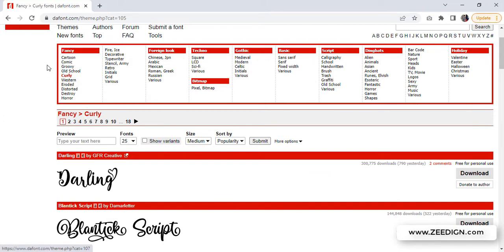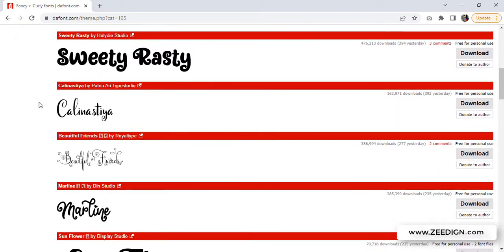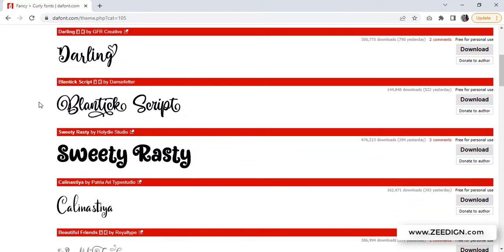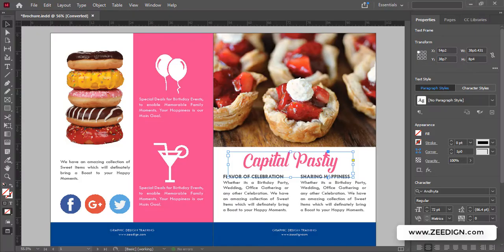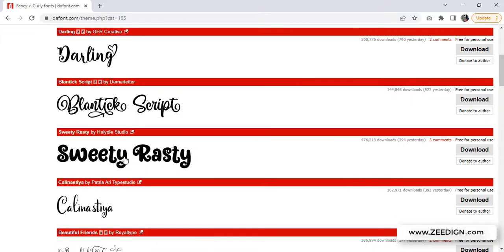In my case, I have opened up this Curly category, and I just need to look for something that suits my taste or requirements. I'm going to go with this one, Beautique Script.